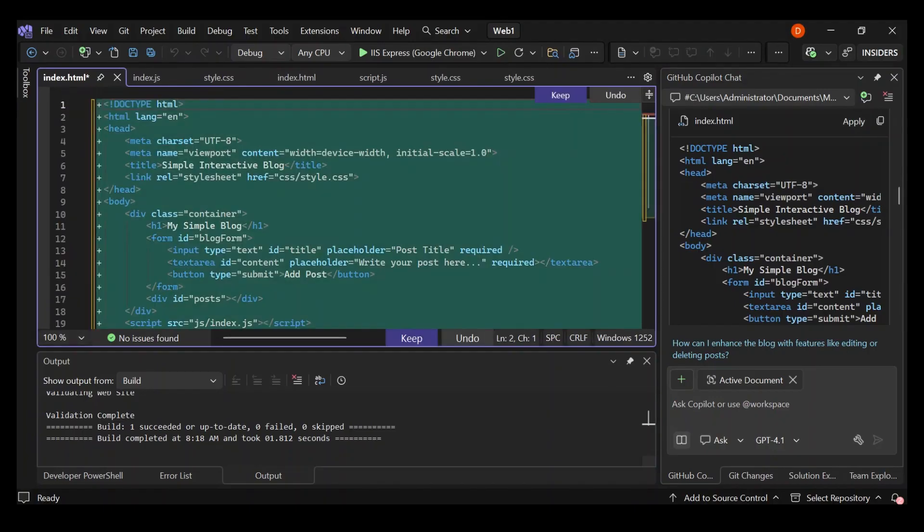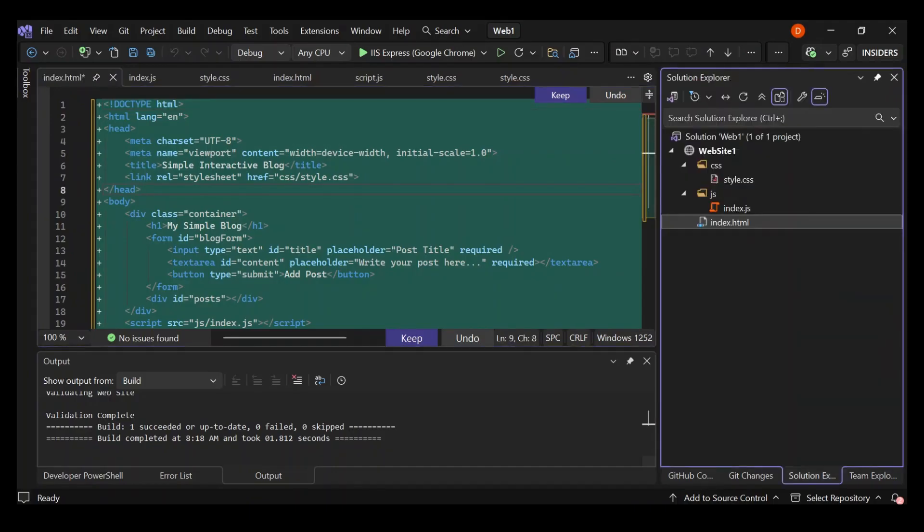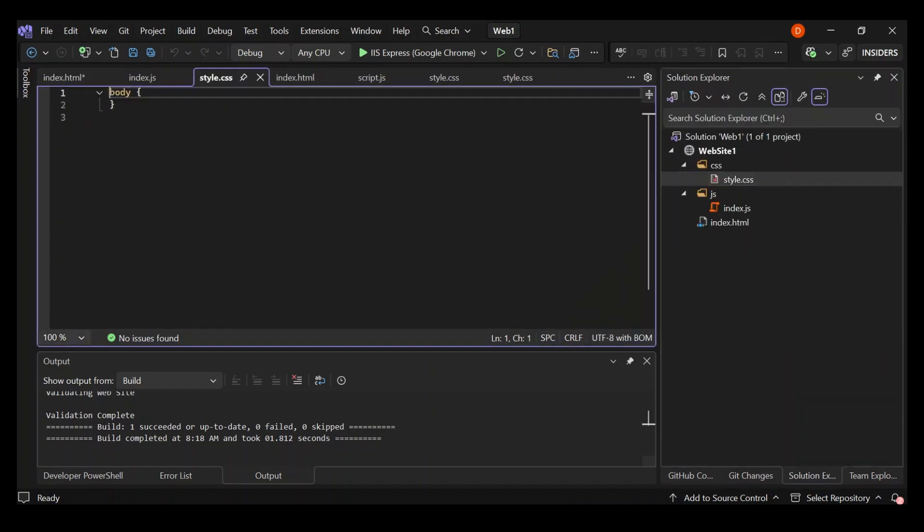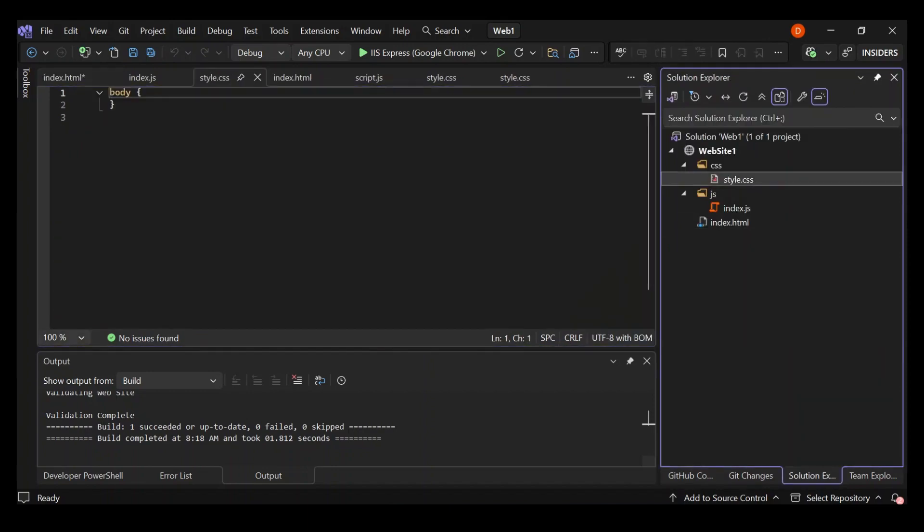We have the changes here. Let's go ahead and open our style sheet and do the same thing. I'm just going to pause it and do the same thing for all the files.